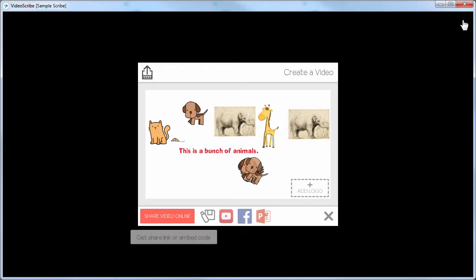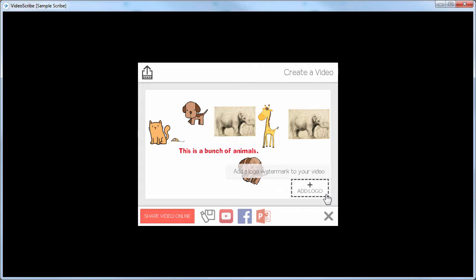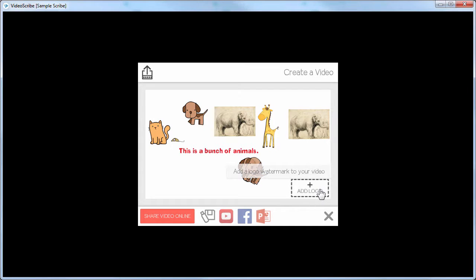I'll click on it. One of the first things — and this is actually fairly new — is the ability to add a watermark or logo to your scribe. I used to have to go into something like Camtasia to do that. I still find some value in doing it there, because often I'm bringing the published video into Camtasia to add a title or additional information. But if you simply want to render it and add the logo from here, that's perfectly fine too.